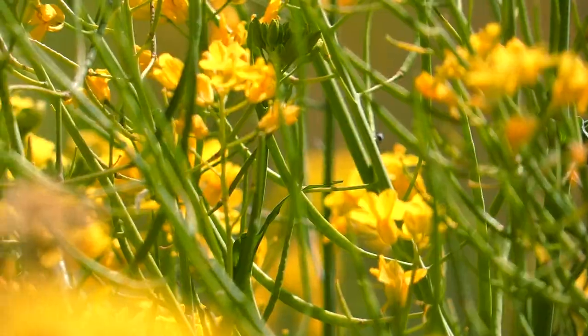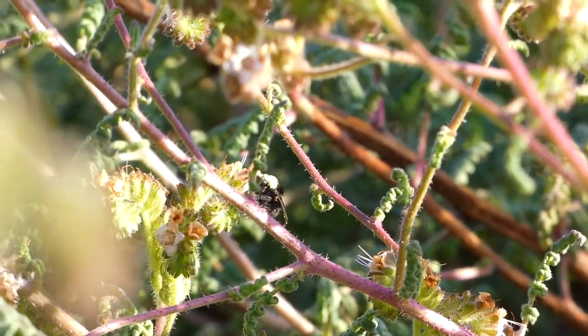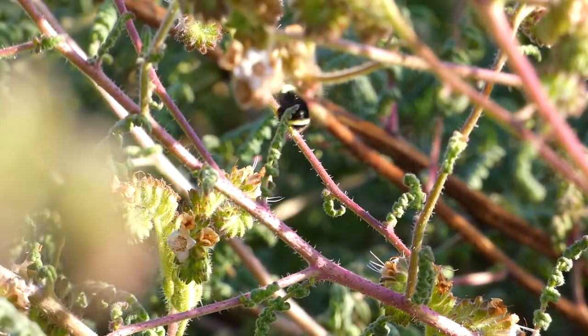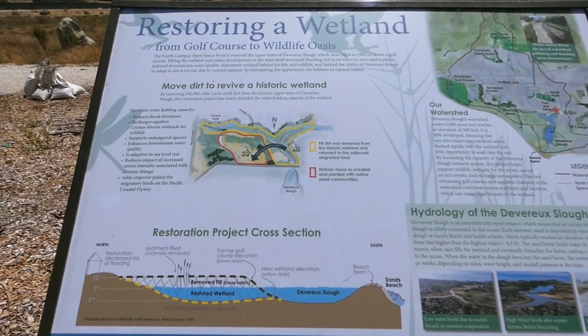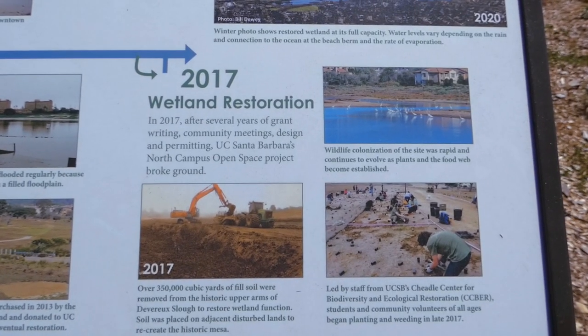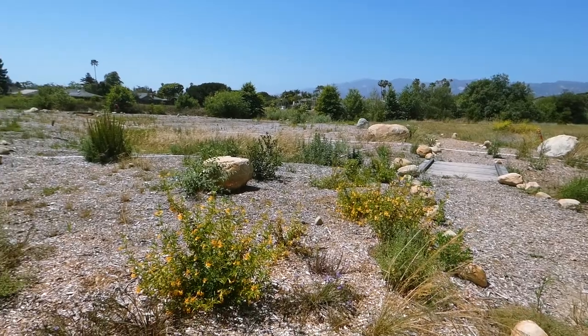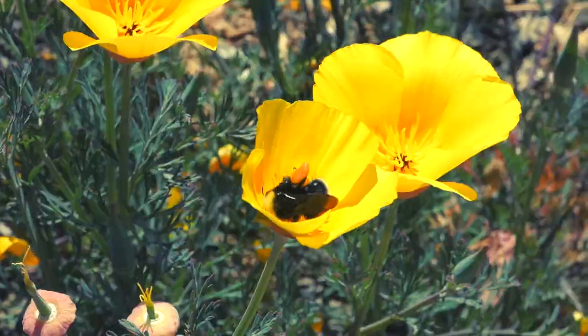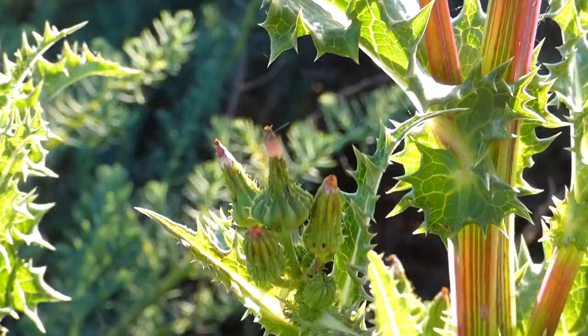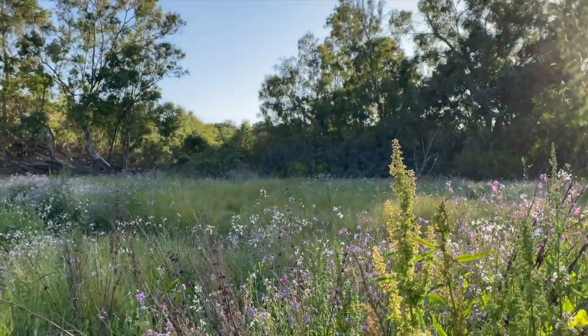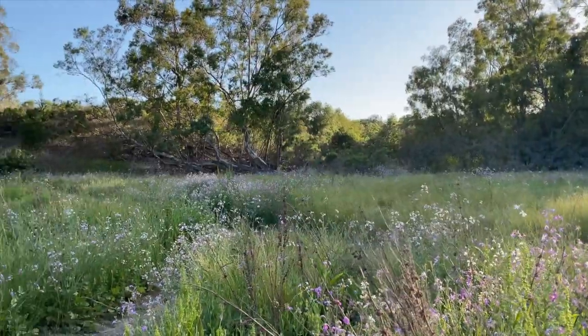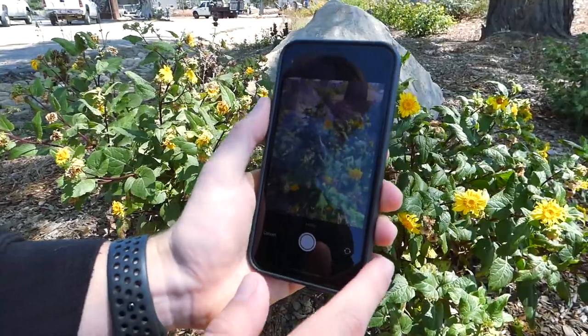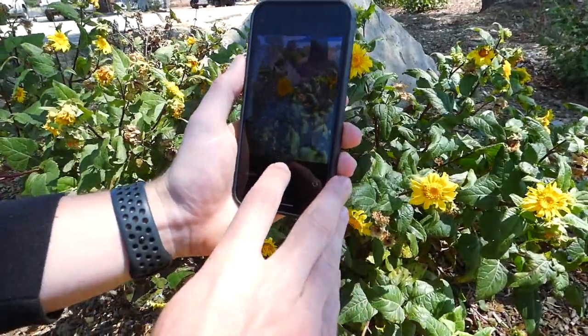At North Campus Open Space, or NCOS, iNaturalist is used for research on pollinators like bees, wasps, and ants. You might know that NCOS is a restoration site, which means the land is being returned to its historic state. These pollinators are super important to the ecosystem because they help plants to reproduce and spread.